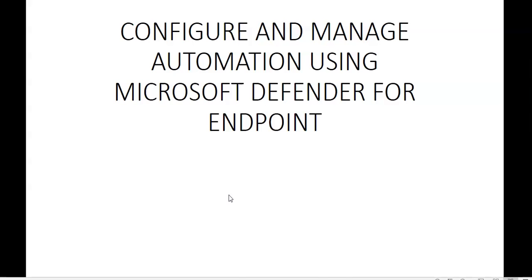Device groups provide two primary functions. It would set the remediation level and set the security access. In this video we will see how to configure advanced features of Microsoft Defender for Endpoint and how to manage automation settings in Microsoft Defender for Endpoint.